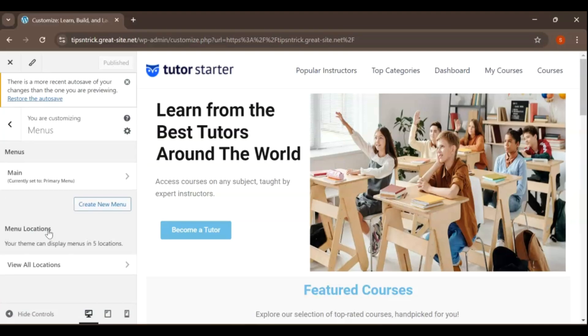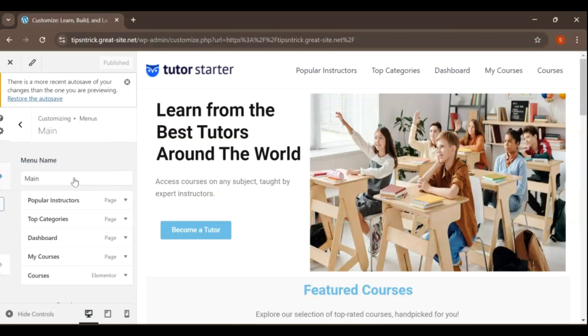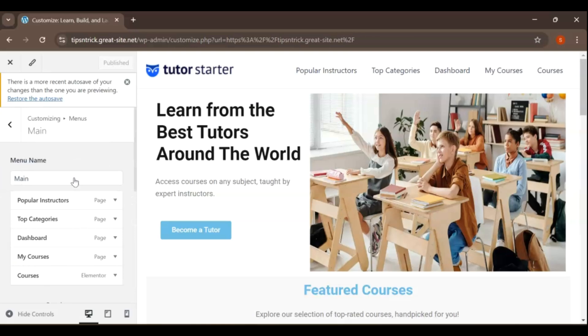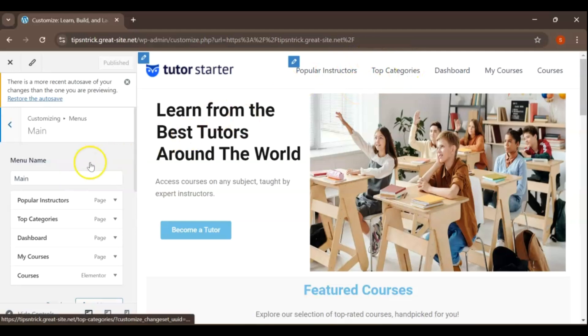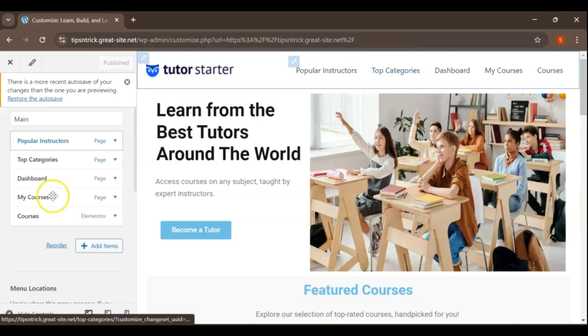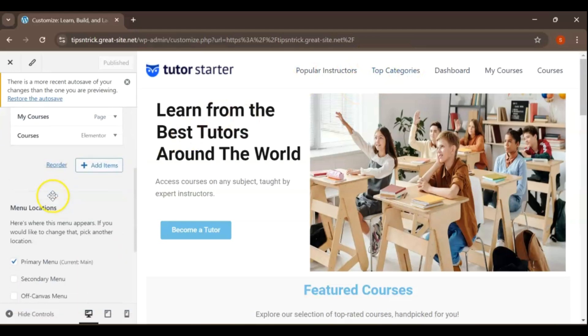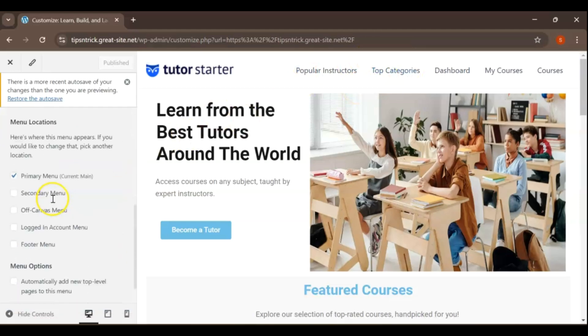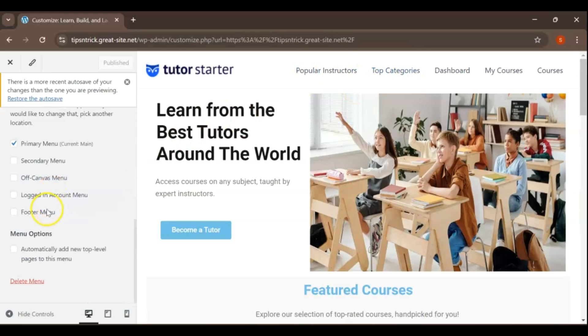As you can see, I currently have a main menu active on my site. However, I want to start fresh and create a new menu from scratch. So, let's go ahead and delete the existing one. To do this, simply scroll down until you see the option to Delete Menu.